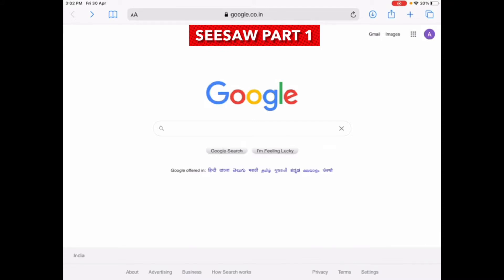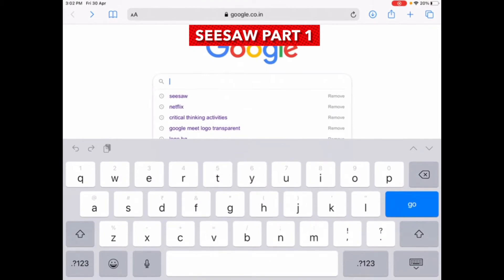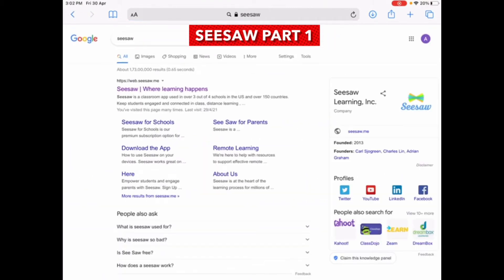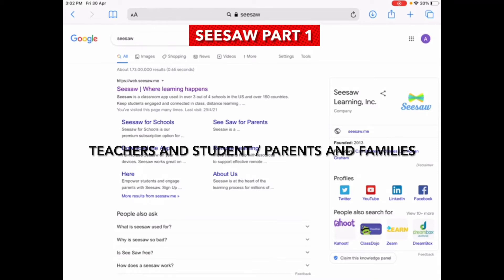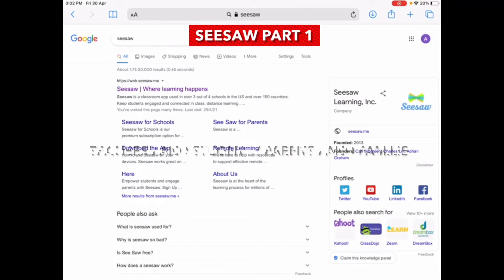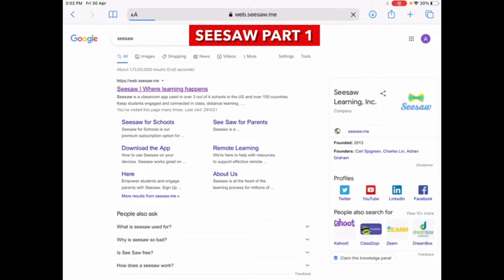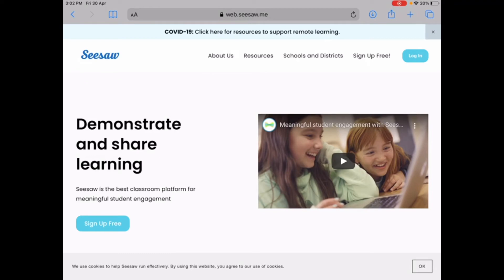So let's begin. You type Seesaw into Google and press enter. Now Seesaw has two versions: the first version is for teachers and students, and the second version is for parents and families. You can access Seesaw on any Android phone, iPad, laptop, Chromebook, etc.